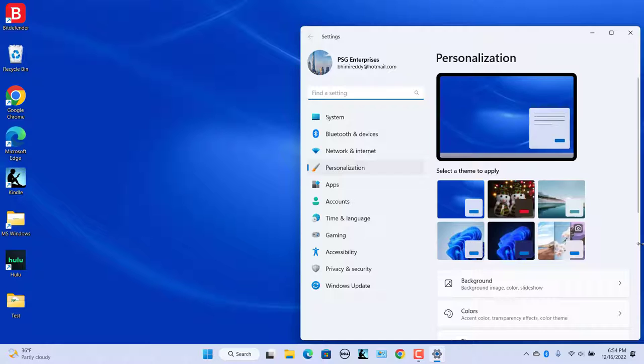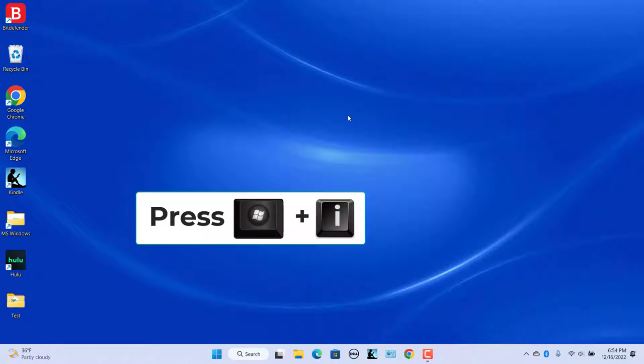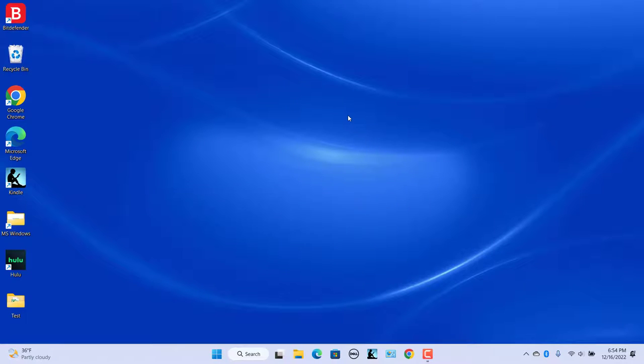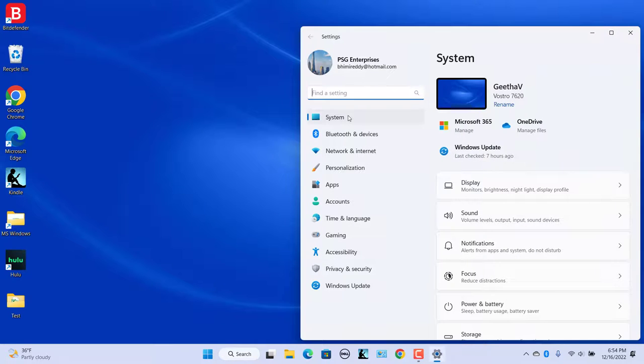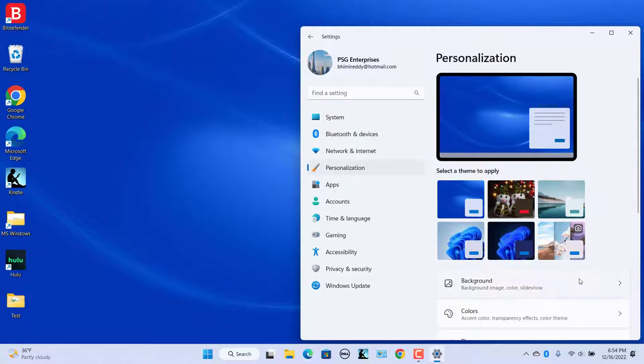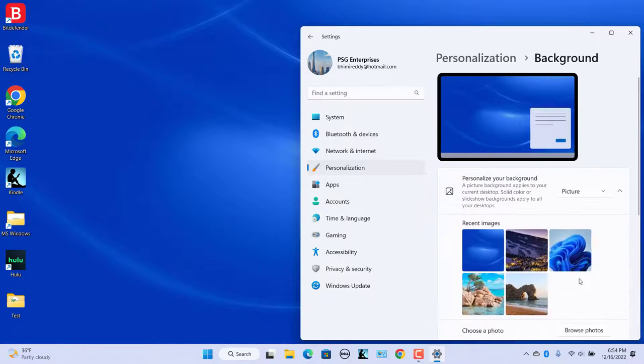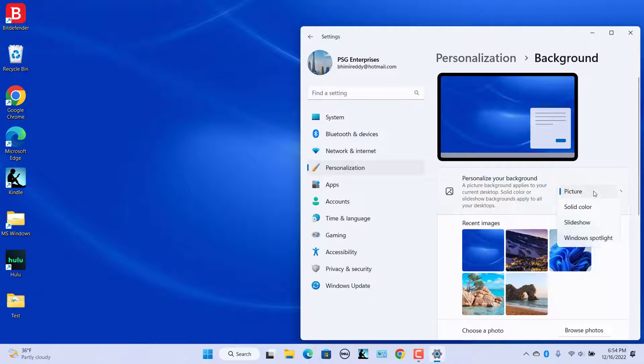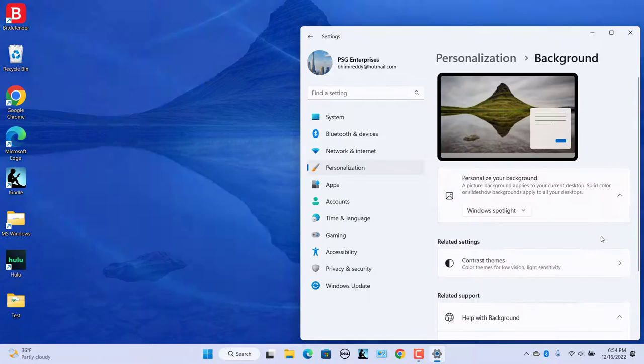Alternatively, press Windows and I keys to open the settings. Click on Personalization on the left side. Click on Background on the right side. Click on the drop down menu next to Personalize your background and choose Windows Spotlight.